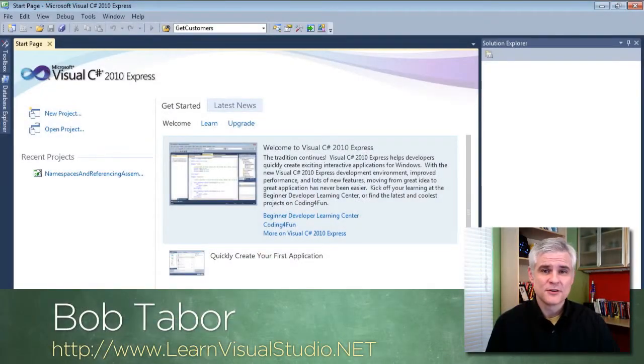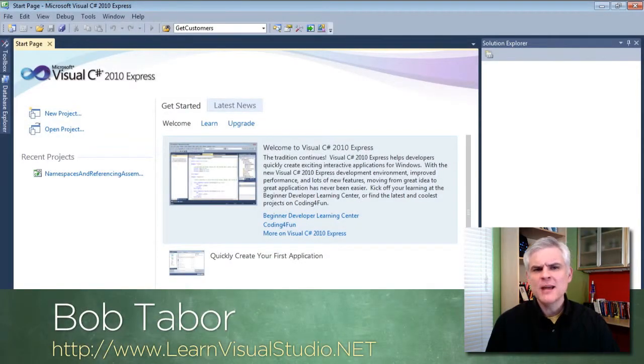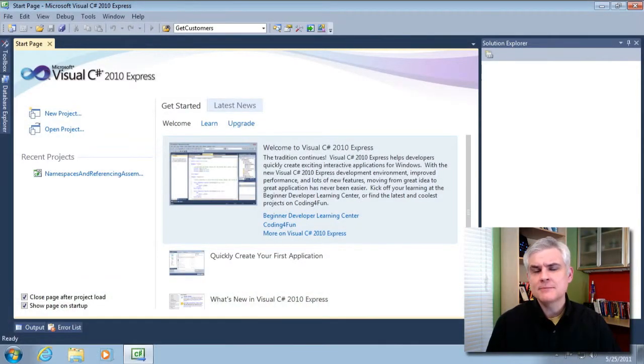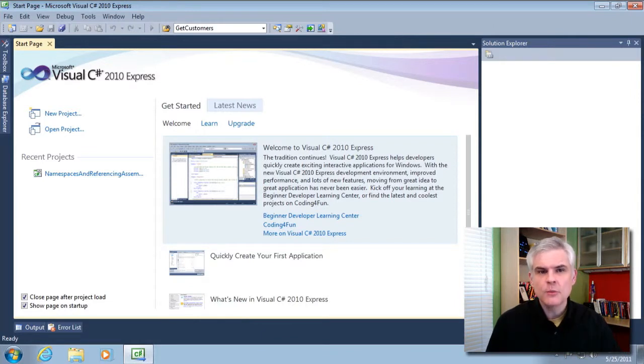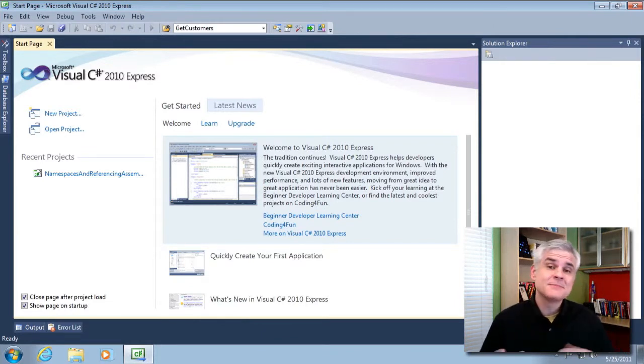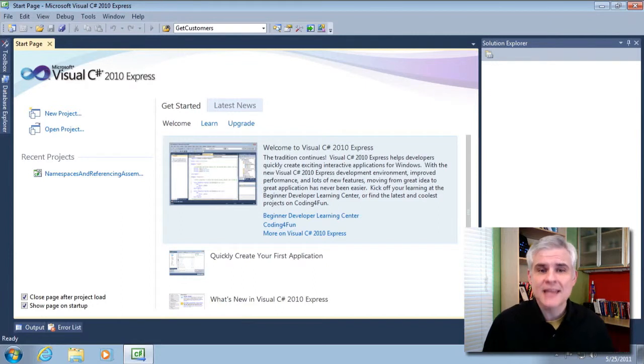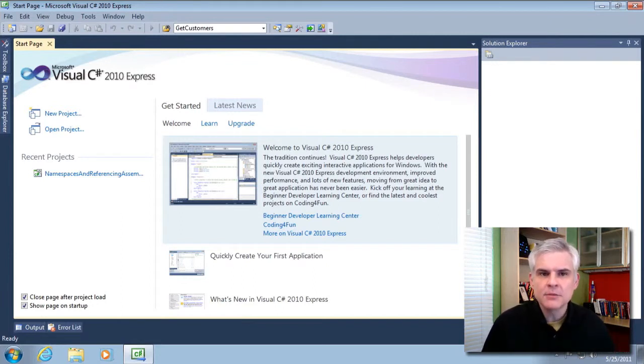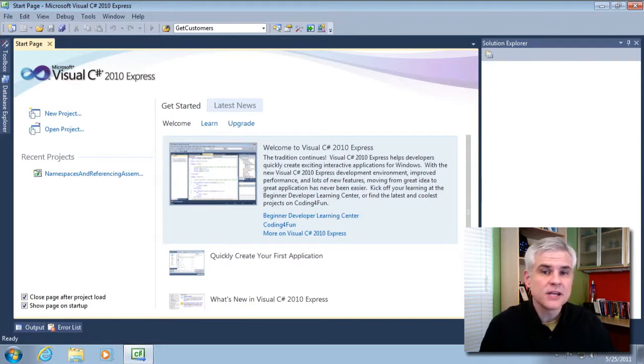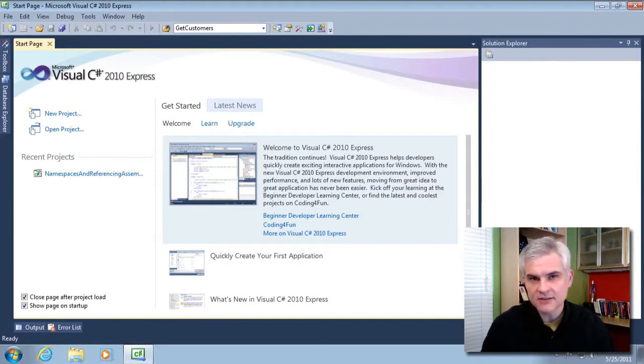Hi, I'm Bob Tabor with LearnVisualStudio.net. We haven't spent a whole lot of time talking about scope with regards to variables, so I want to more fully explain that concept and then use that as a launching pad to explain the keywords private and public that you've seen several times in relation to writing methods inside of classes.